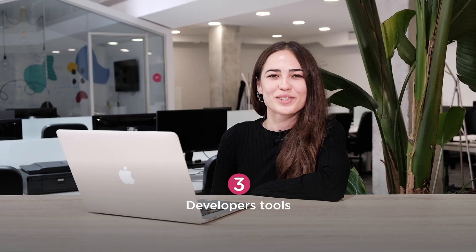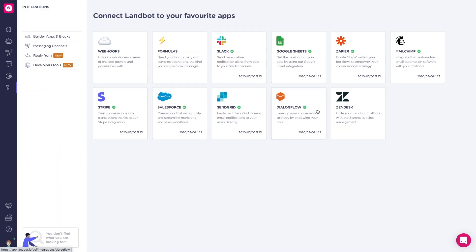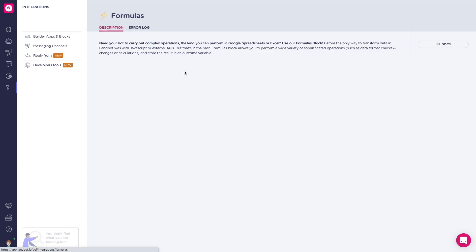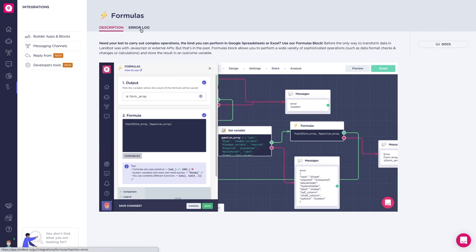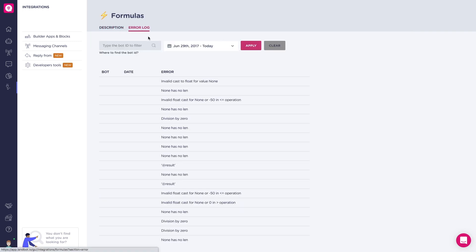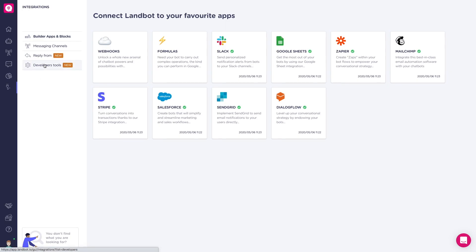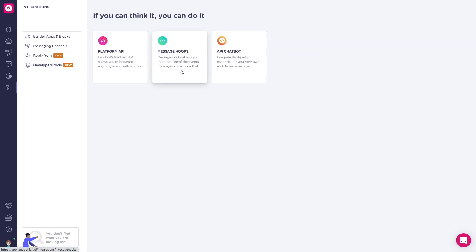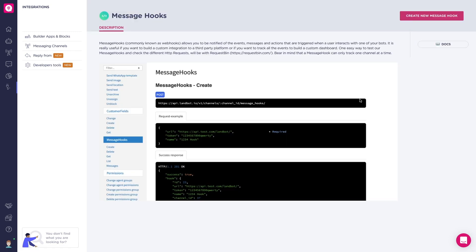Up next, developer tools. In the integration section — the one with the plug icon — you can find the list of all the supported apps and integrations. You can also set up integrations, check the error logs, and much more. What's new here is the developers section, where we will be updating the information for developers. We're also adding new message hooks, a feature that allows you to be notified of events, messages, and actions that are triggered when a user interacts with one of your bots.